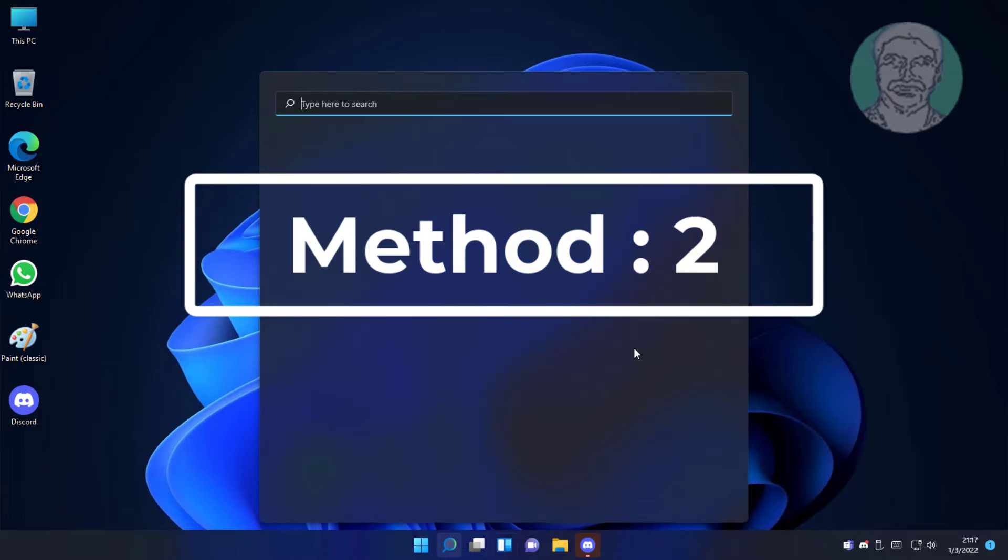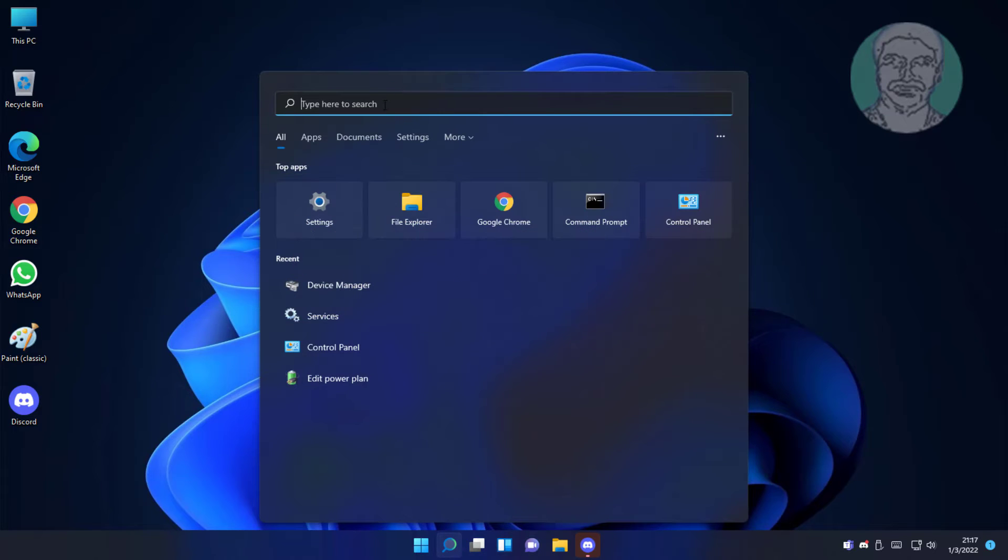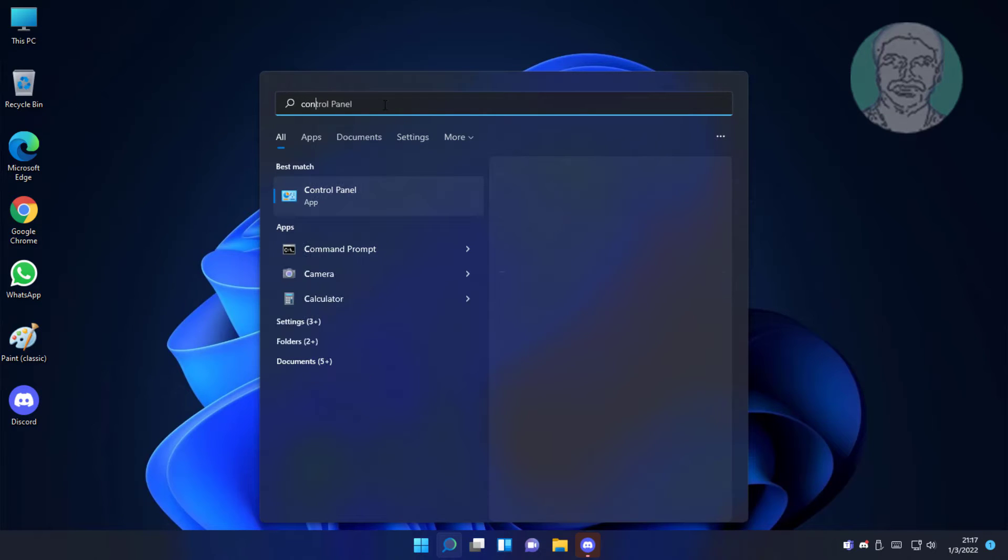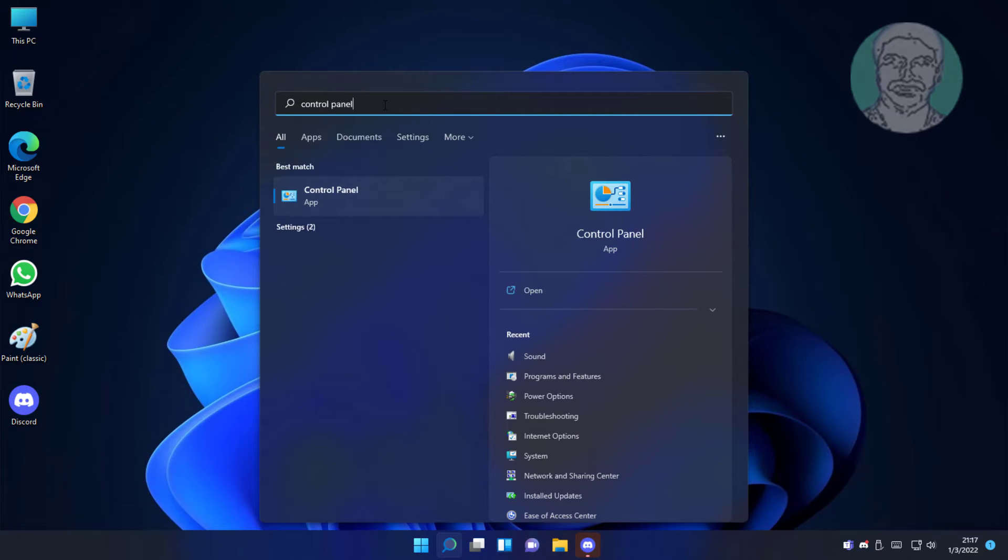Second method is type control panel in windows search bar, click control panel.